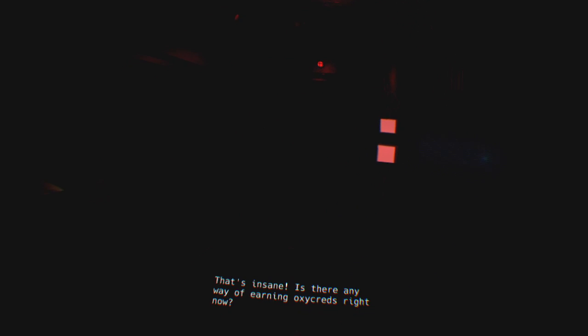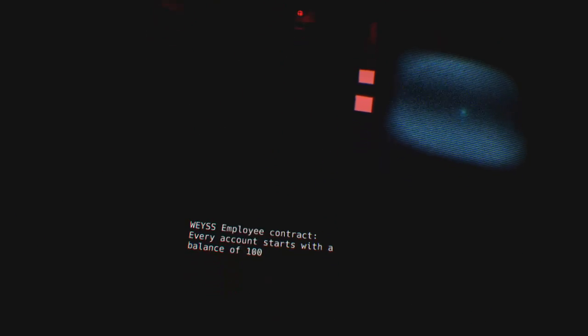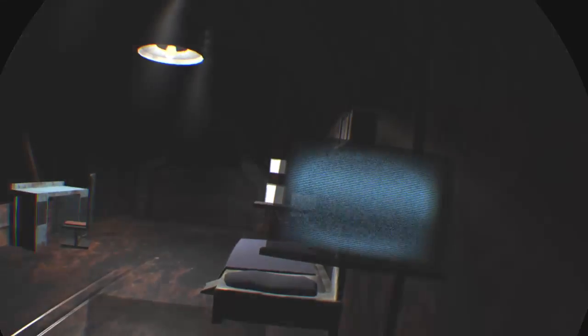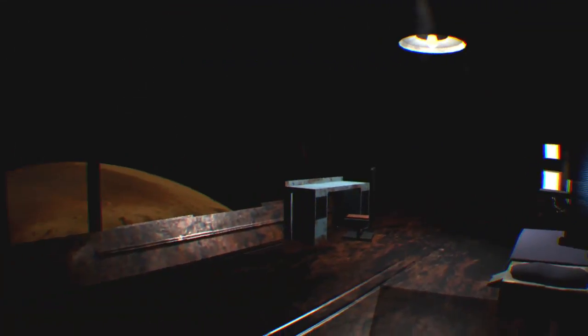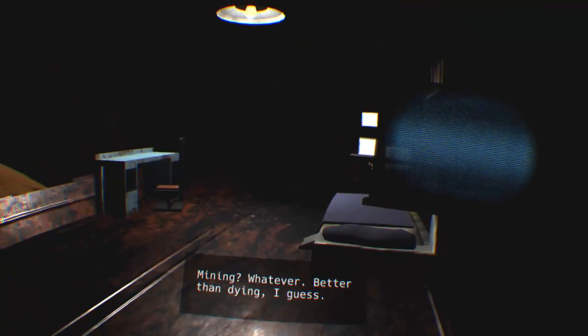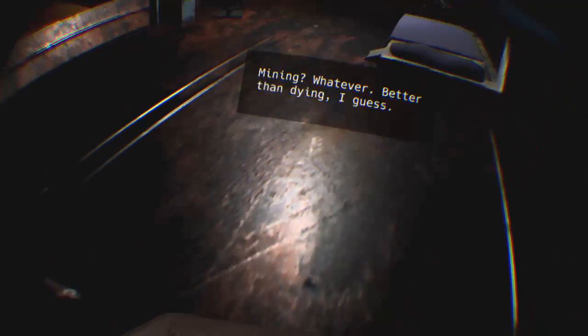Sorry about the fan, but I'm really hot whenever I wear the VR headset. Computer report. Is there any way of earning oxy credits right now? Please, I don't want to die. I'll do anything. Job opening, mining. Whatever, better than dying I guess.